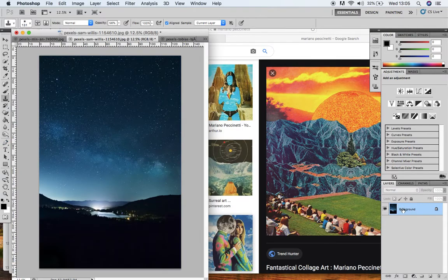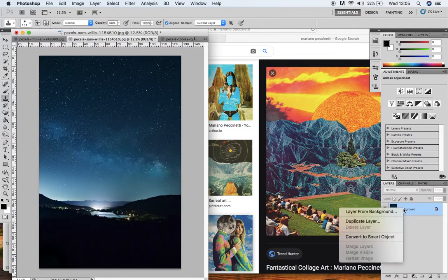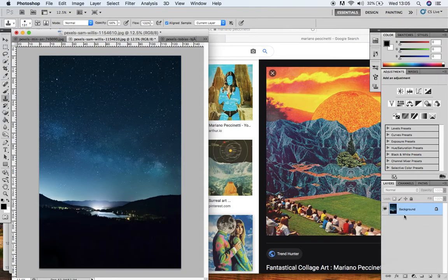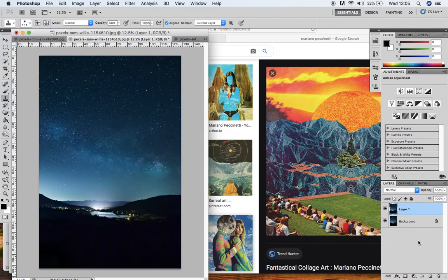This is going to be my base image. The very first thing I'm going to do is duplicate the background layer, which you can right-click and press duplicate layer, or you can do Command J or Control J on the keyboard. The reason I do that is so that if anything goes wrong I can delete any upper layers and my original background layer is locked away and safe.